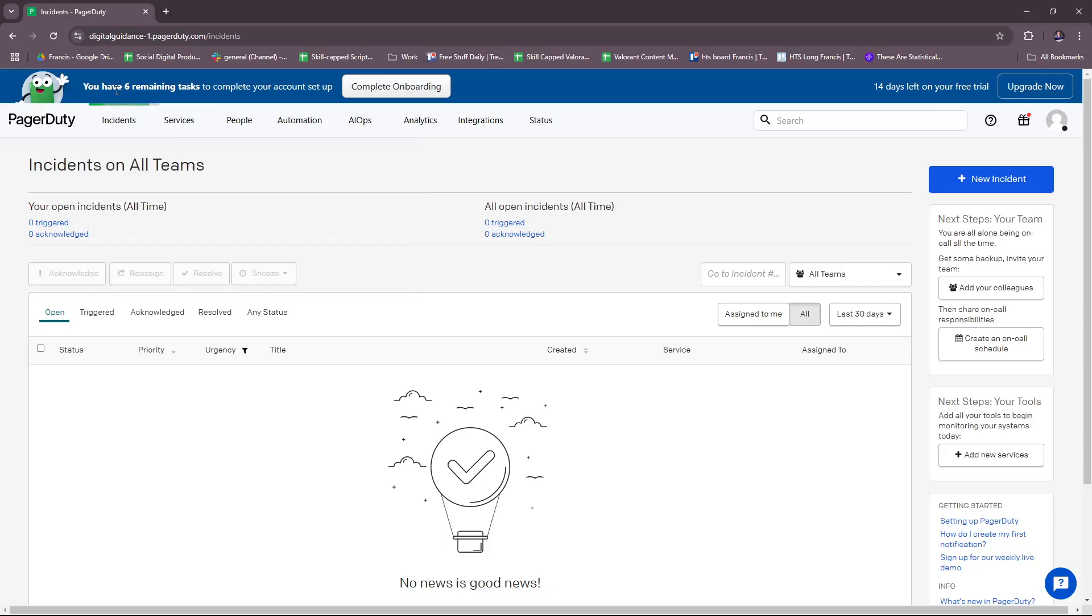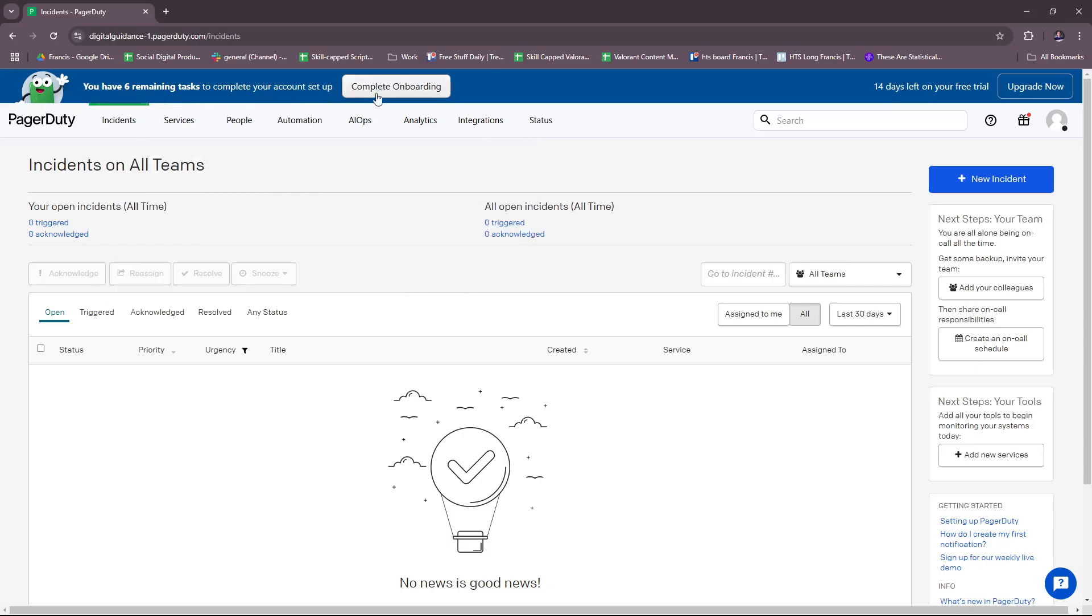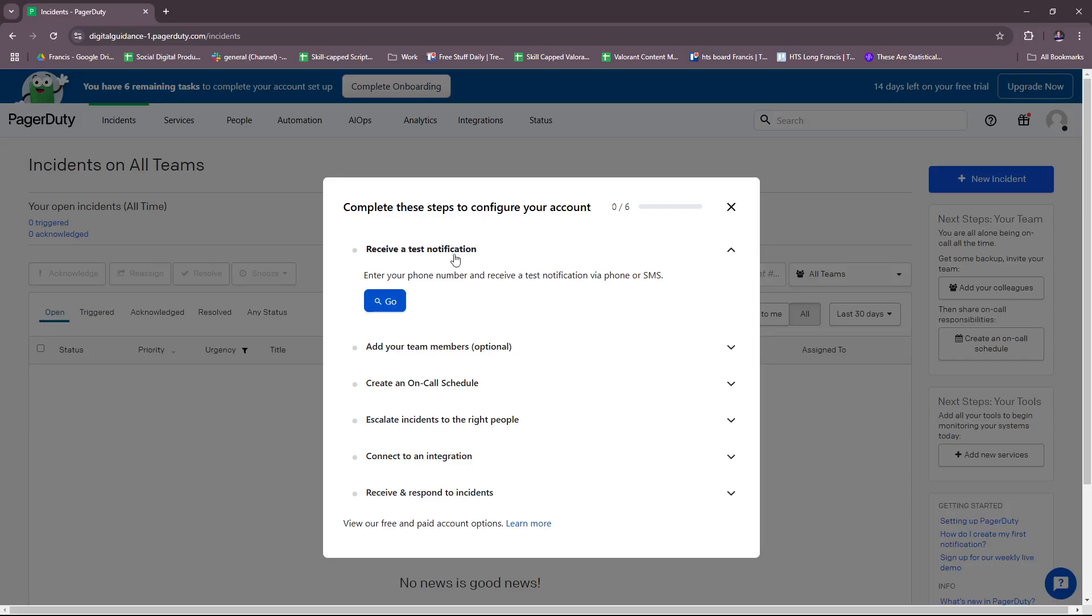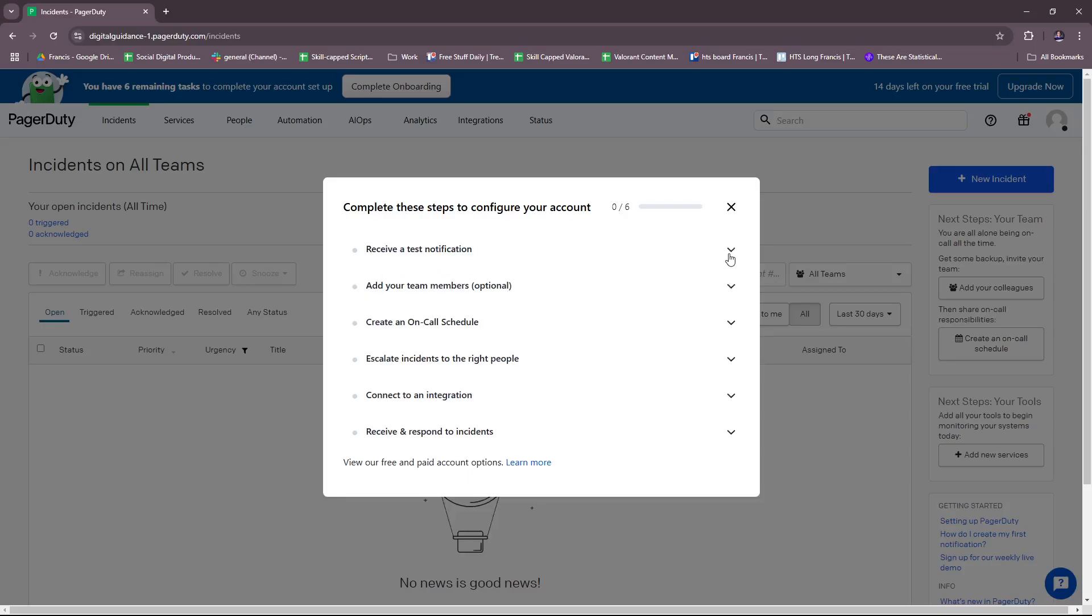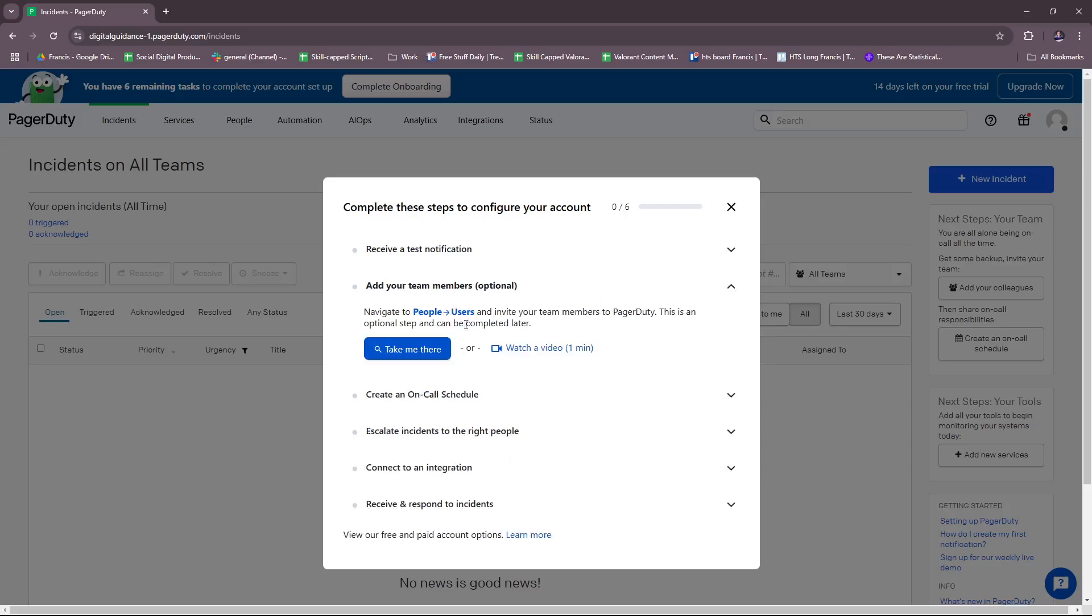After that, you'll be greeted with this landing page. As you can see, if you're a beginner account, there are some steps you need to do to complete the onboarding process. You can receive a test notification by entering your phone number to receive a test notification via phone or SMS.